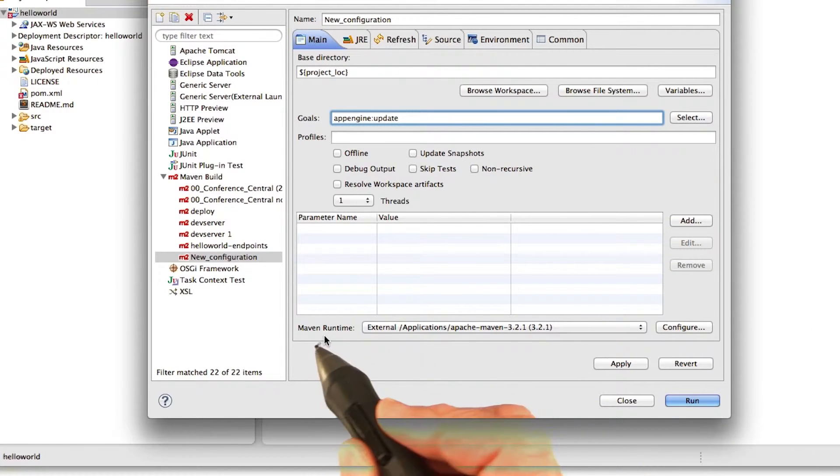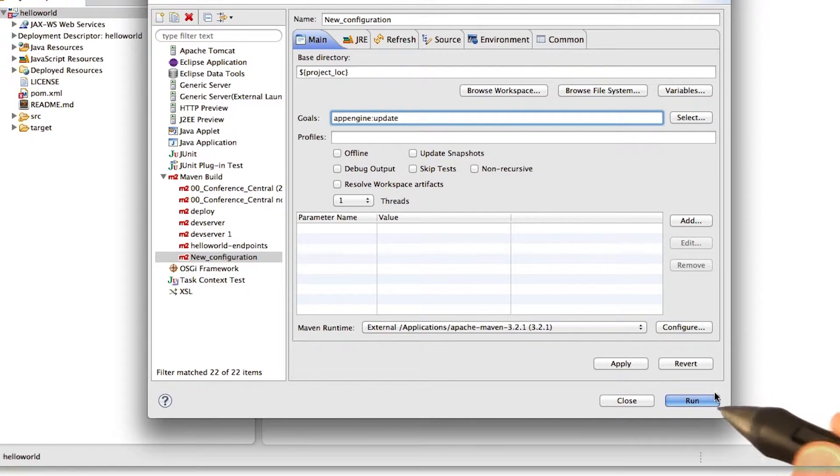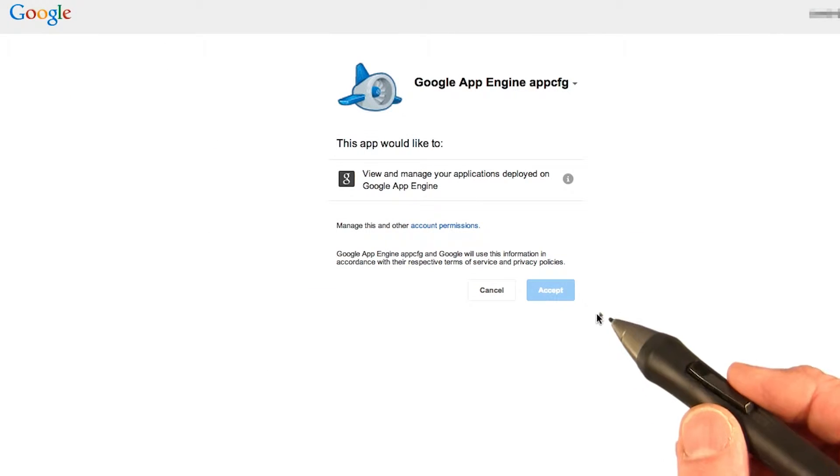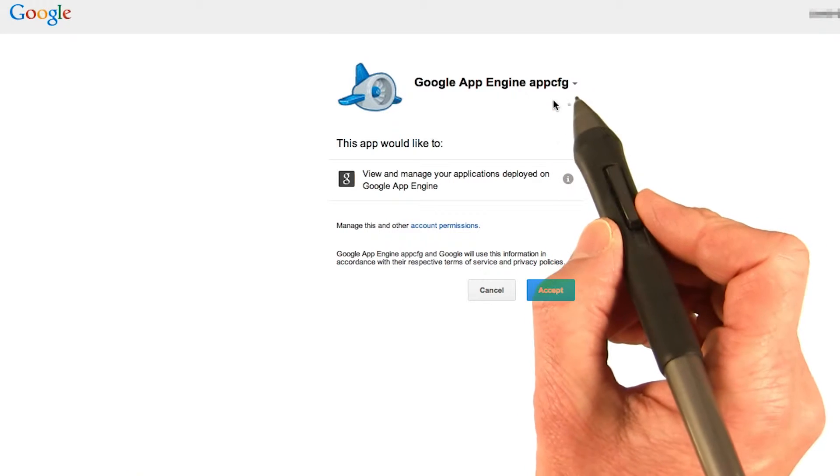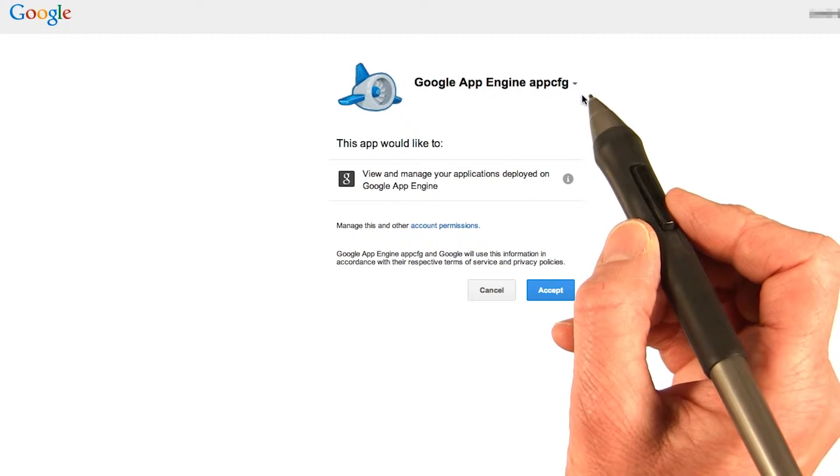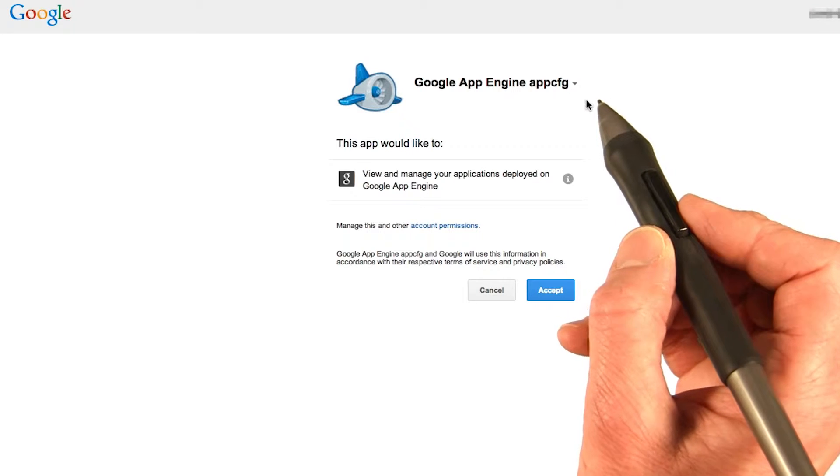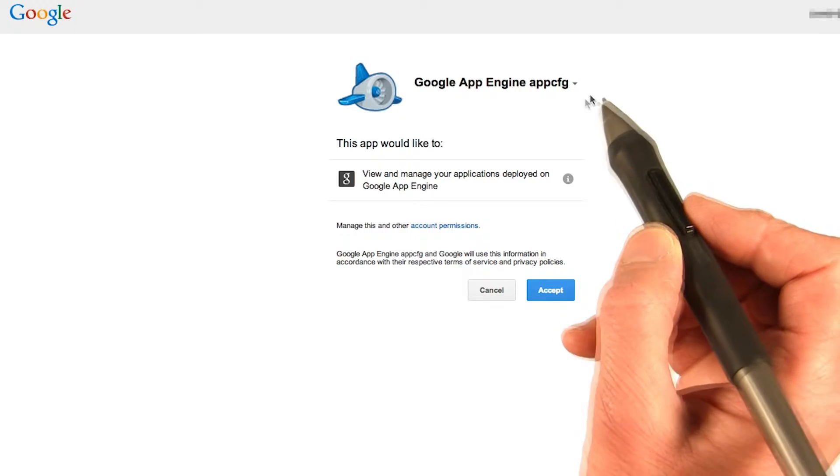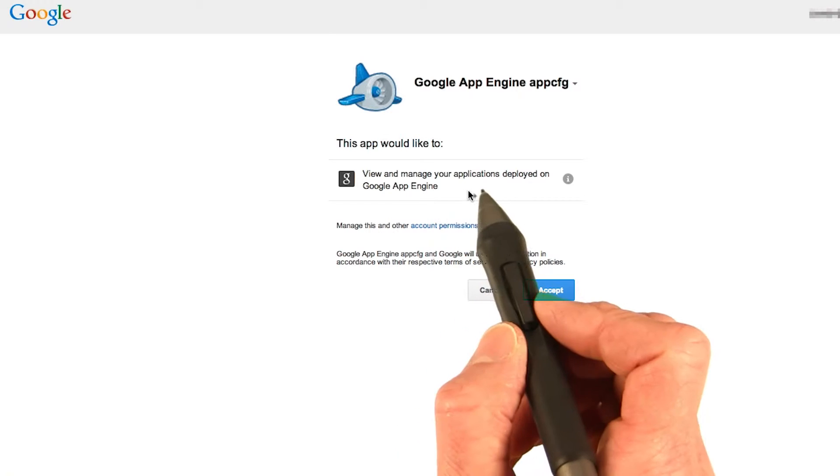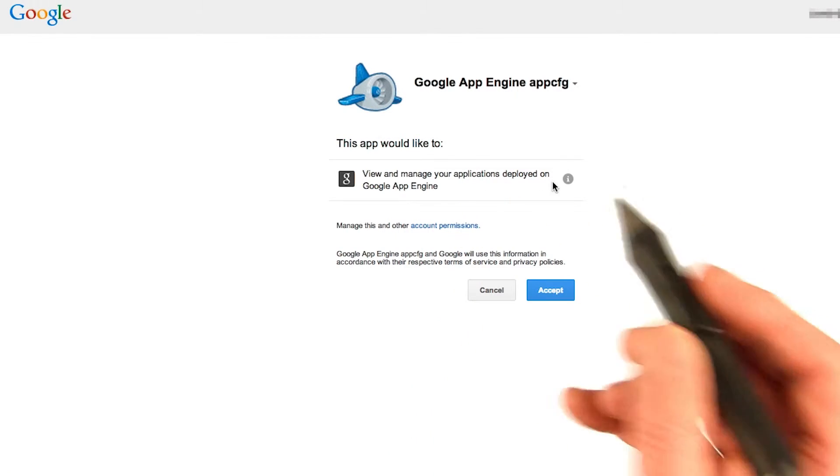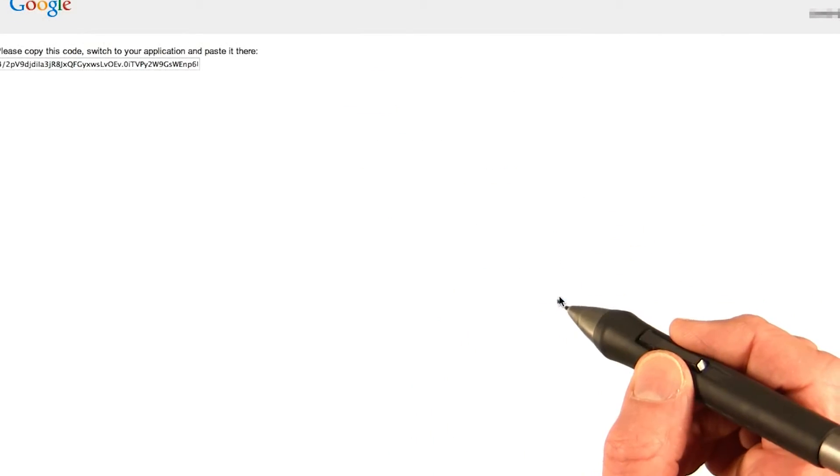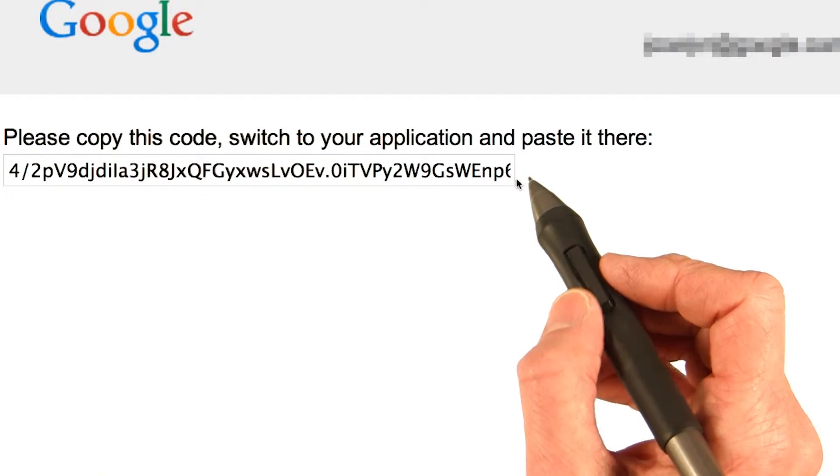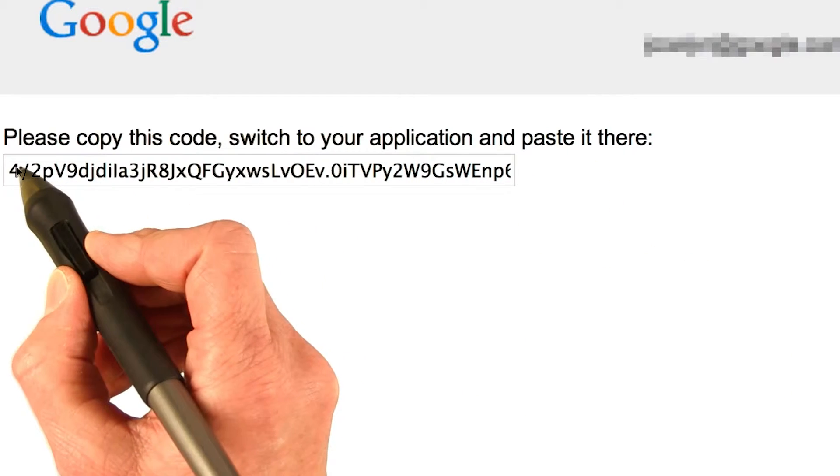Again, make sure that the Maven runtime says external. Now you can run it. Now the first time you run it though, you're going to need to give permission to the AppEngine CFG application, which is an AppEngine application that will upload your App Engine application. And you'll see that it's asking permission to view and manage your applications deployed on Google App Engine. You are going to need to accept this. And after you accept it, you'll see that it shows you a code. It says, please copy this code and paste it.